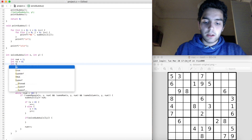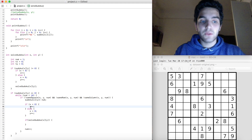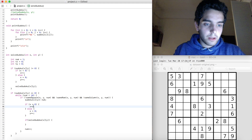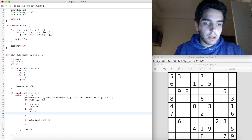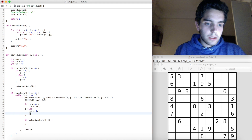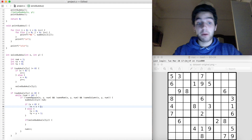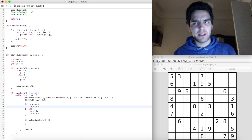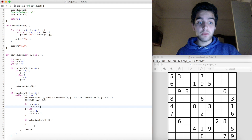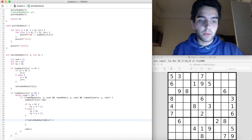We also need temporary x and y values — int tx = 0 and int ty = 0 — because we don't want to modify x and y directly in this function. So we set tx = x + 1, or in the boundary case, tx = 0 and ty = y + 1. Then we call solve_sudoku with tx and ty.